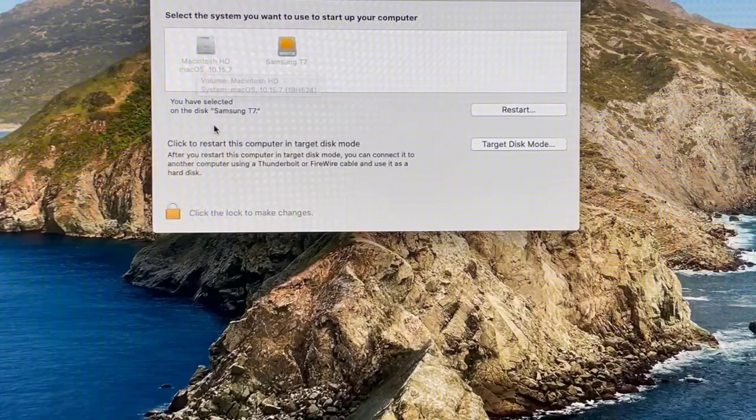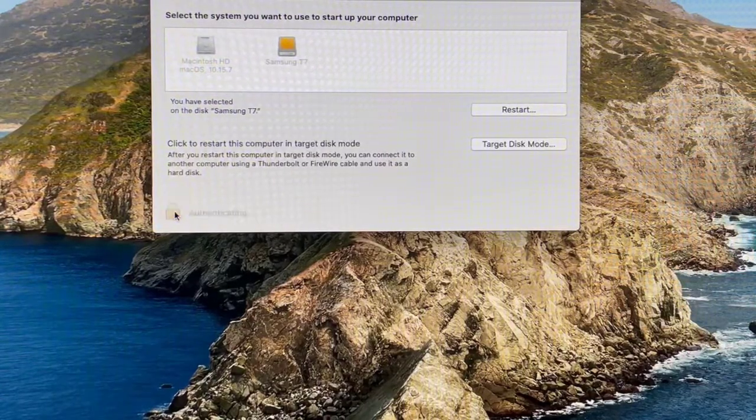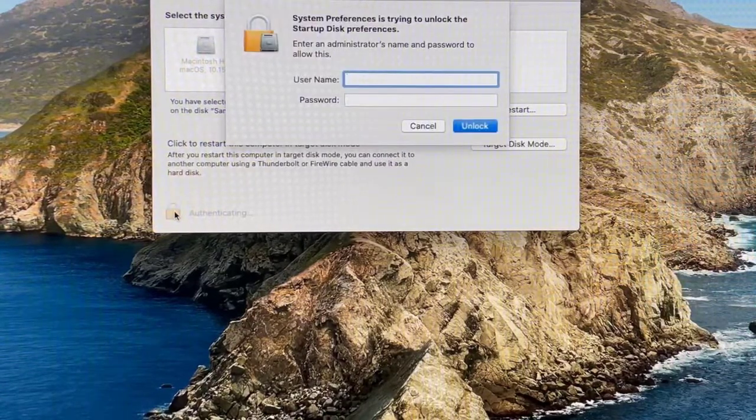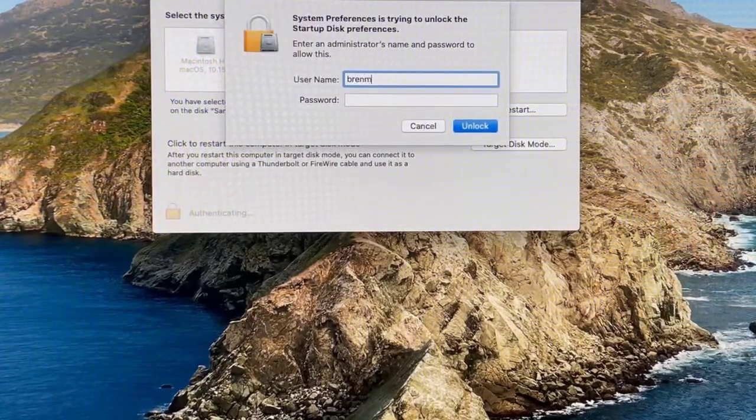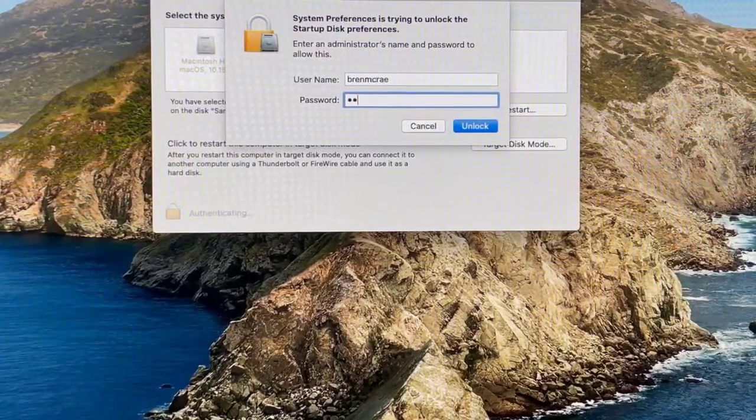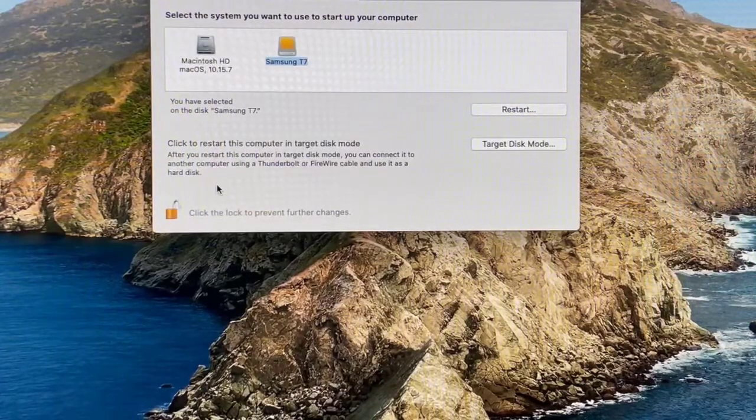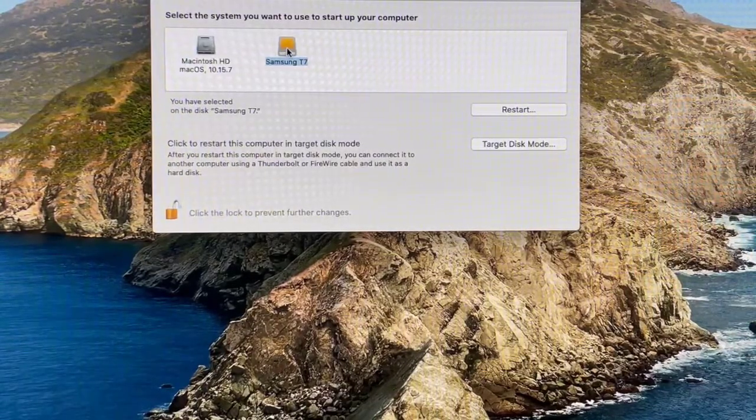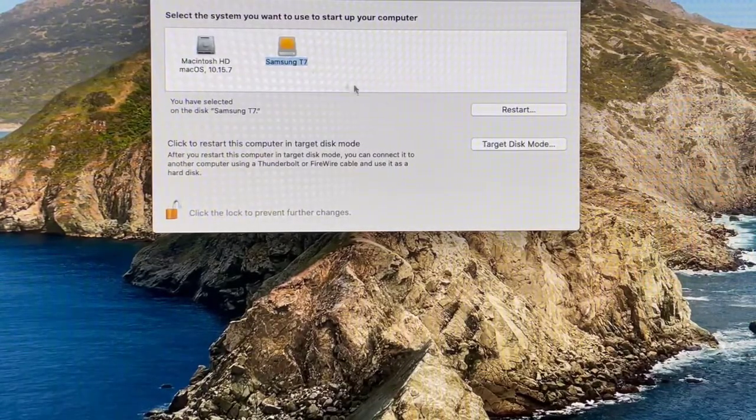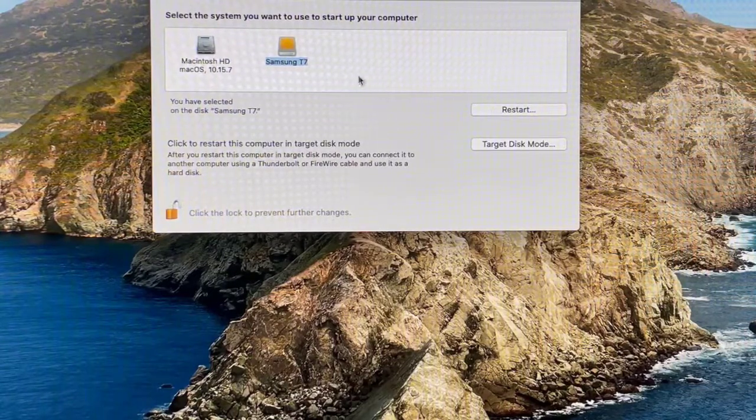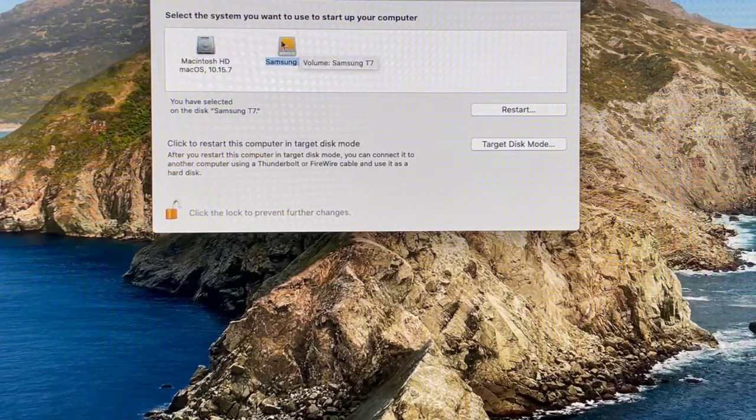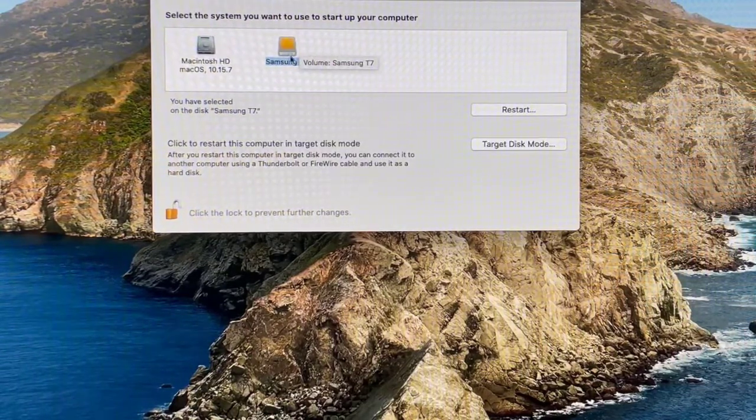You don't have to worry about changing anything here, but if it's not for some reason and it has your old HD, you're going to want to click this little lock button, type in your username, unlock that, and then select T7 and hit the Restart button so that it will always default to the Samsung T7 instead of the old drive.